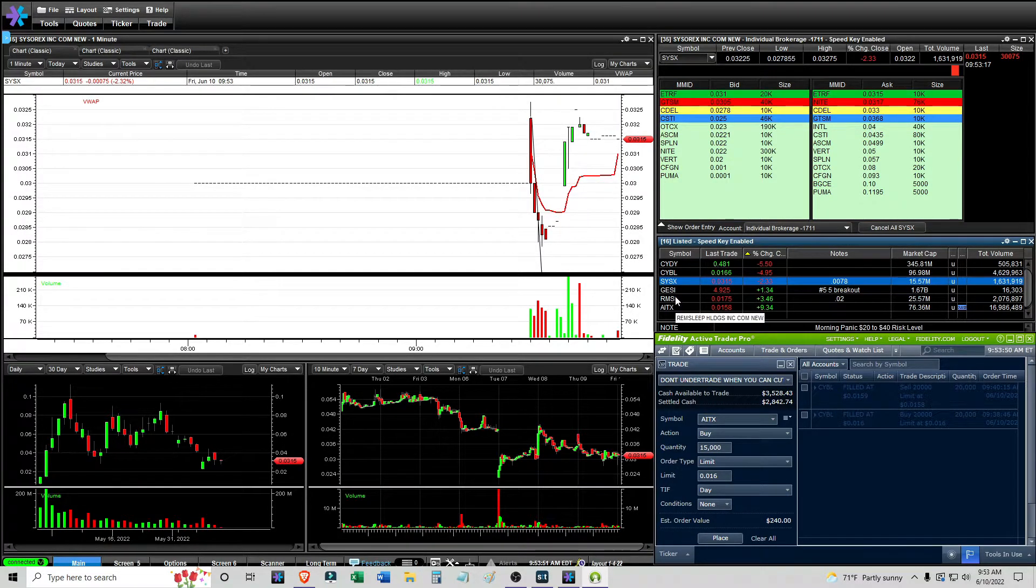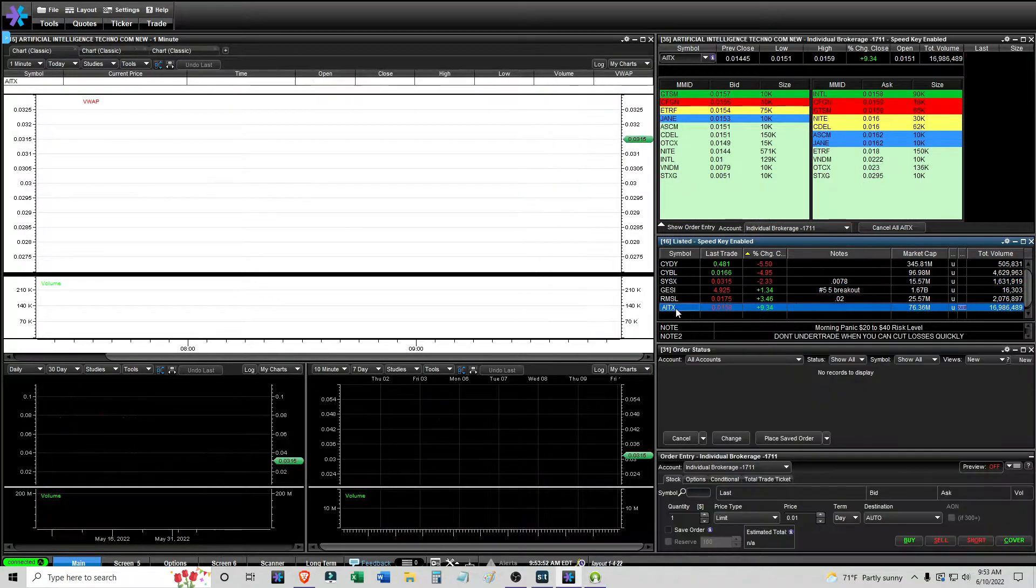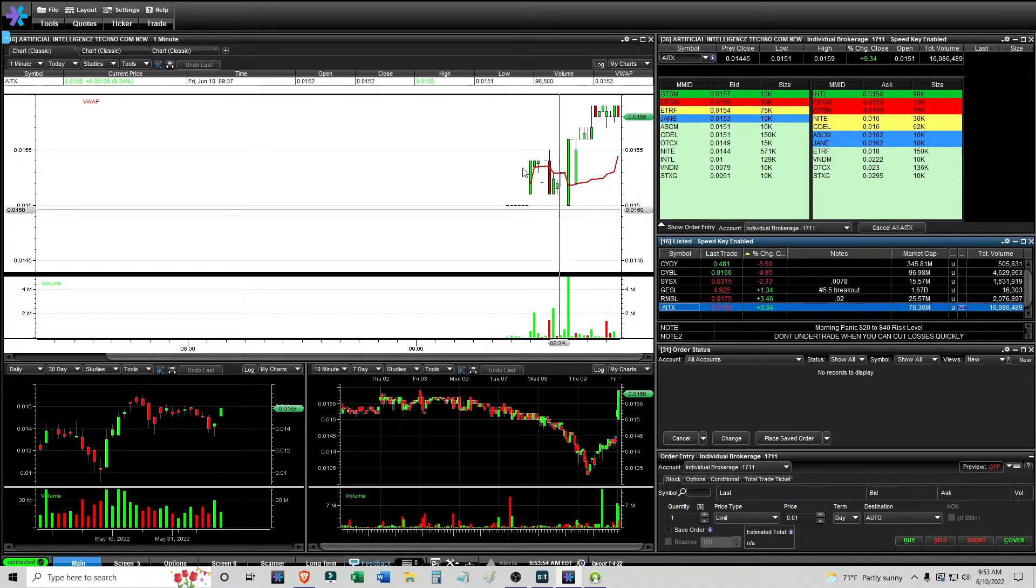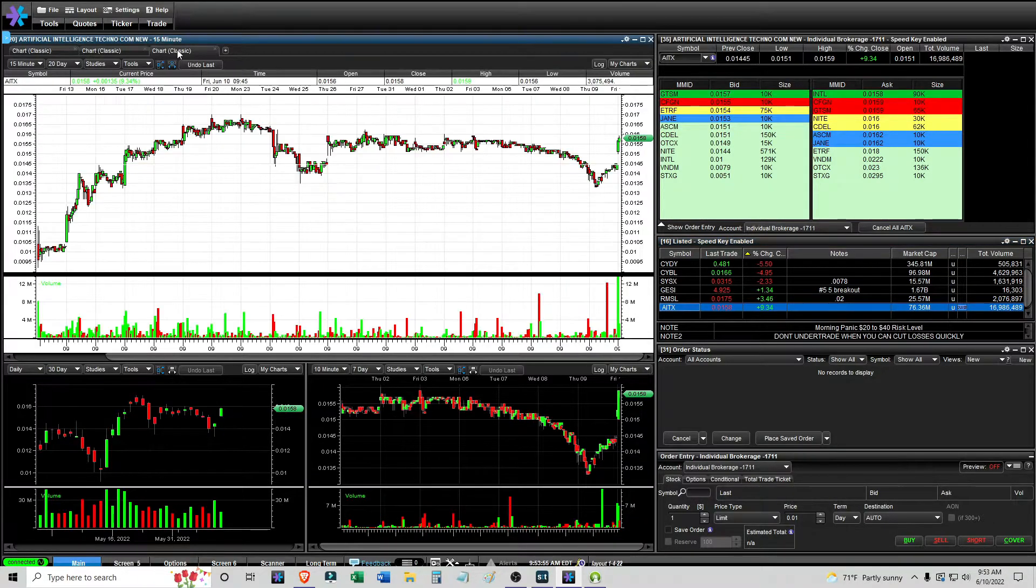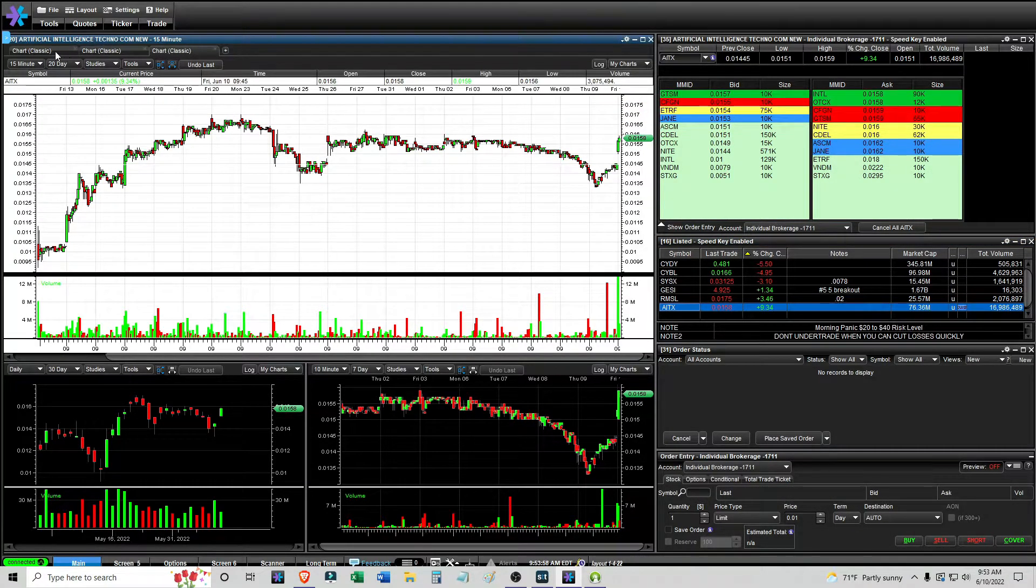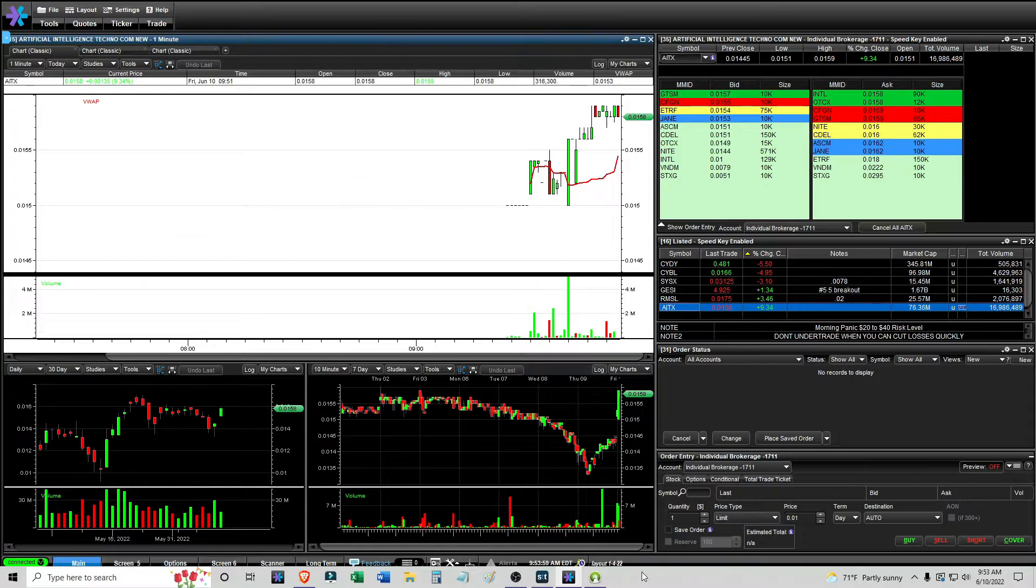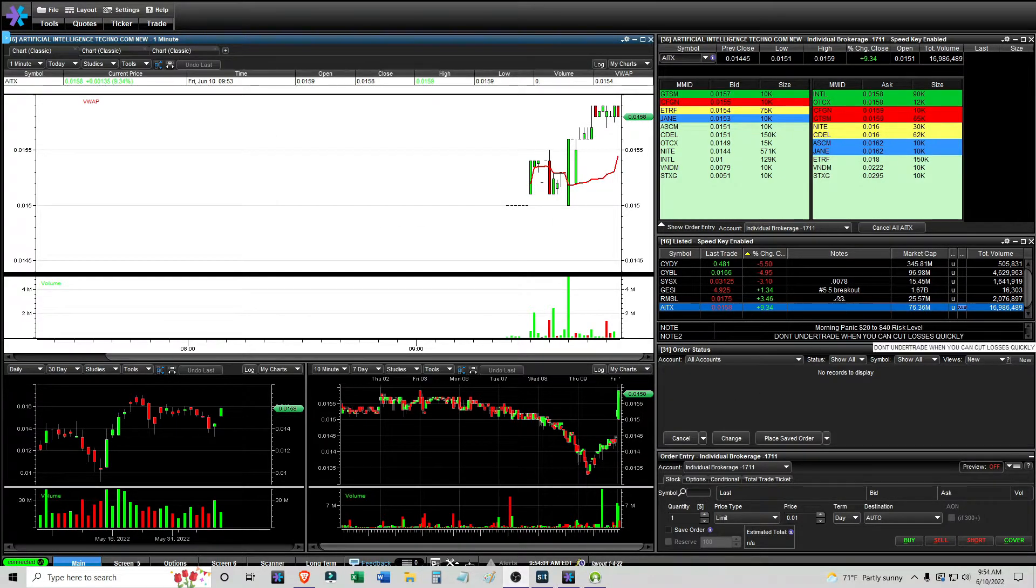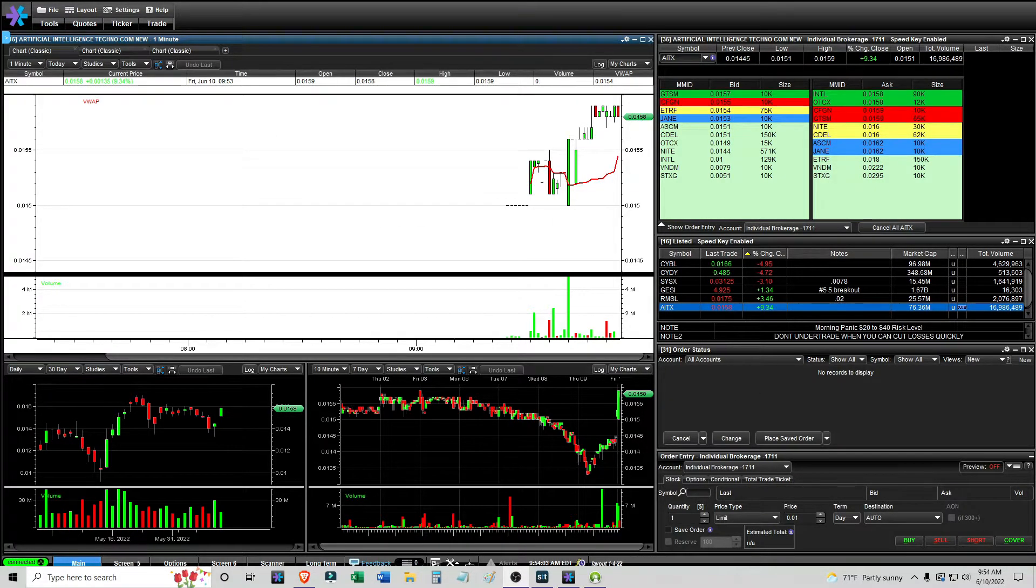So I had a good attempt with that, and I am looking at AITX if it wants to try to break 16, but I don't think it's going to do it. It might do it, but it just doesn't seem like it. I'll make an update later.